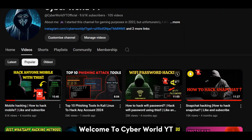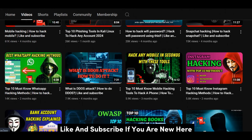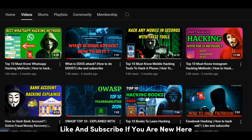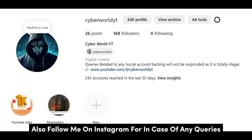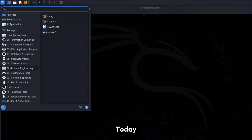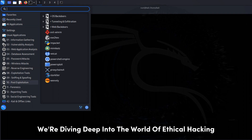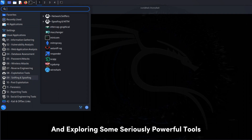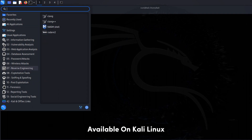Welcome to Cyberworld YT. Like and subscribe if you are new here. Also follow me on Instagram for any queries.